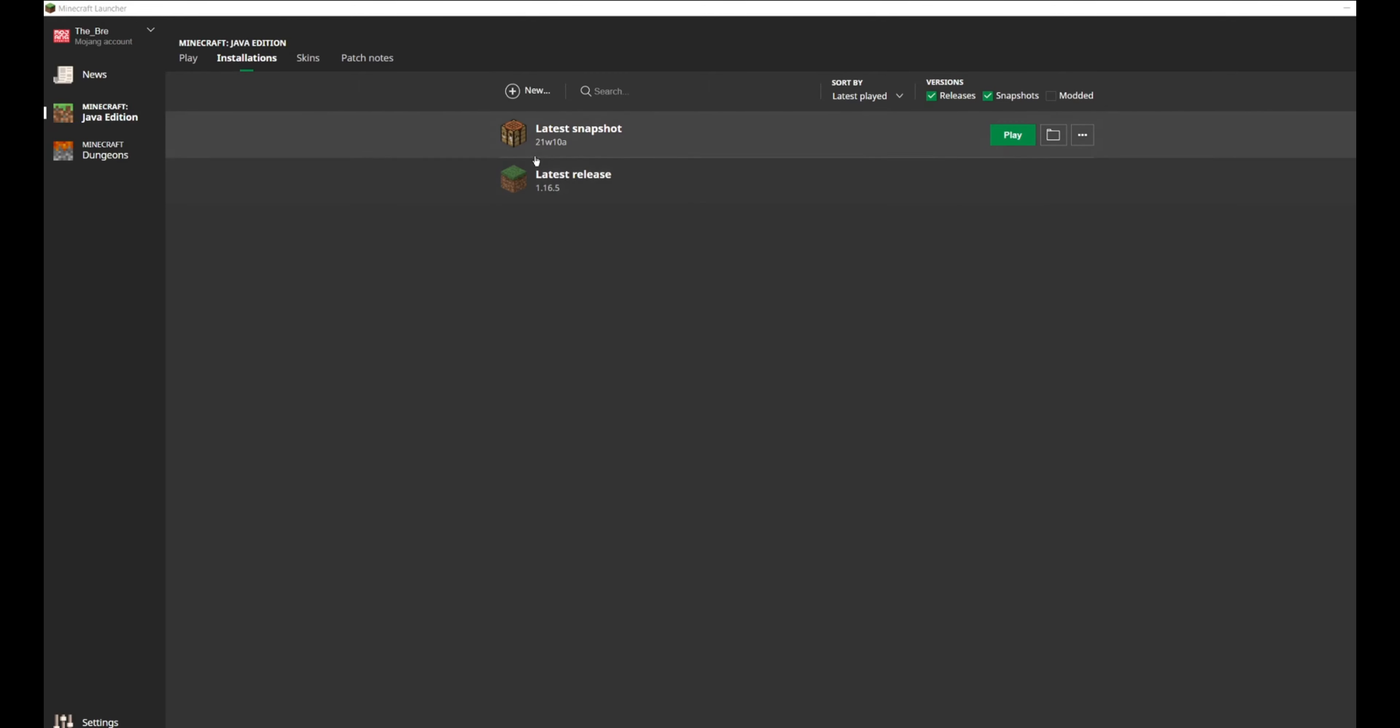Now, the latest snapshot would be 21W10A, which as you can see here, I already have it downloaded. I can play it whenever I want.